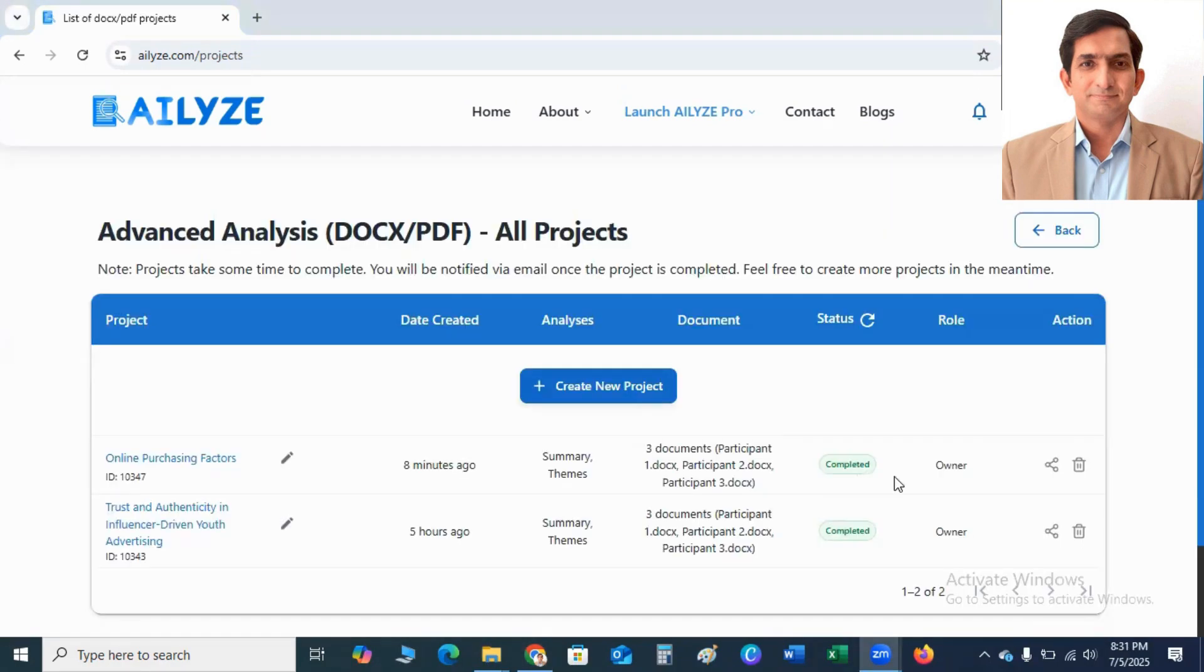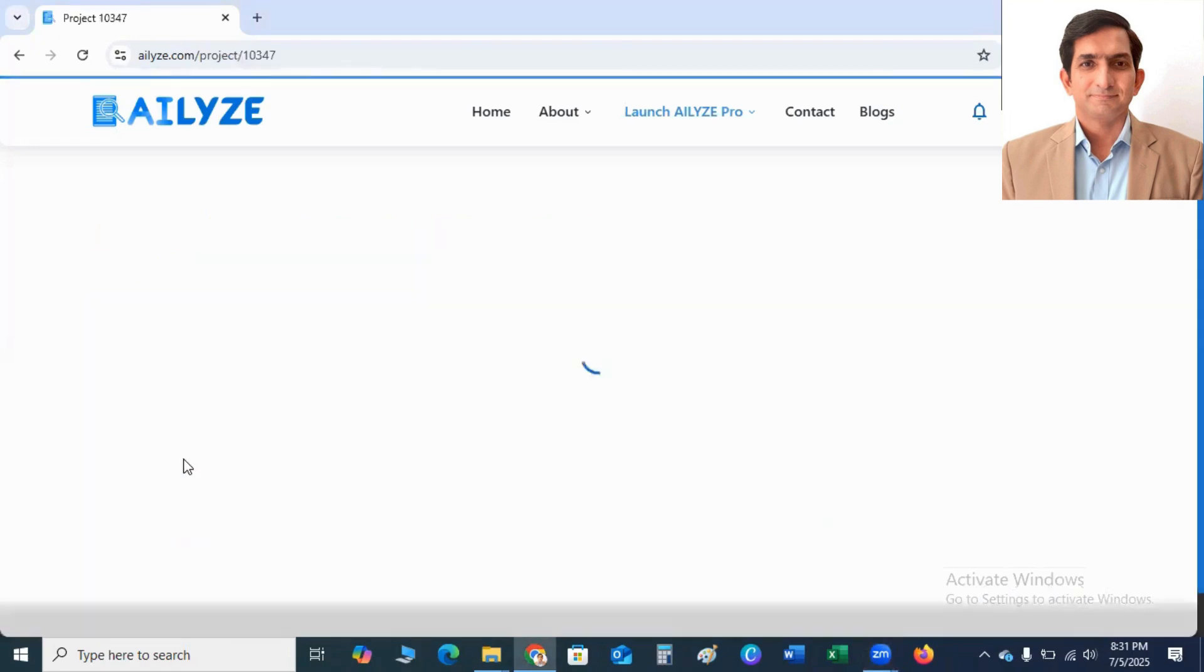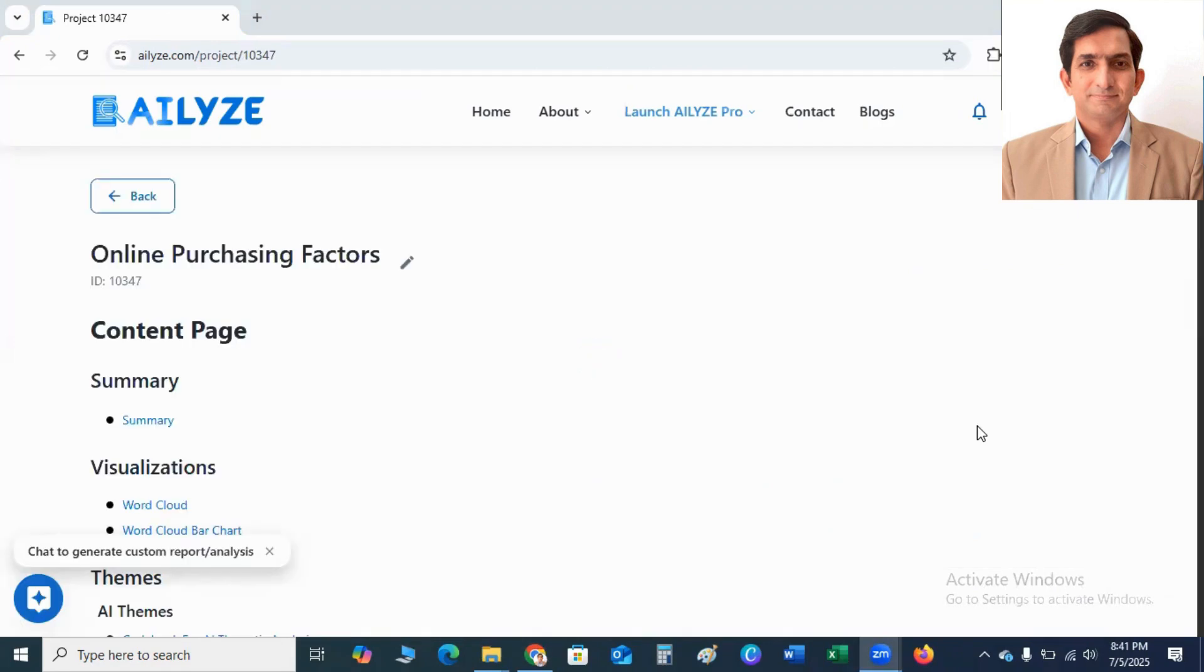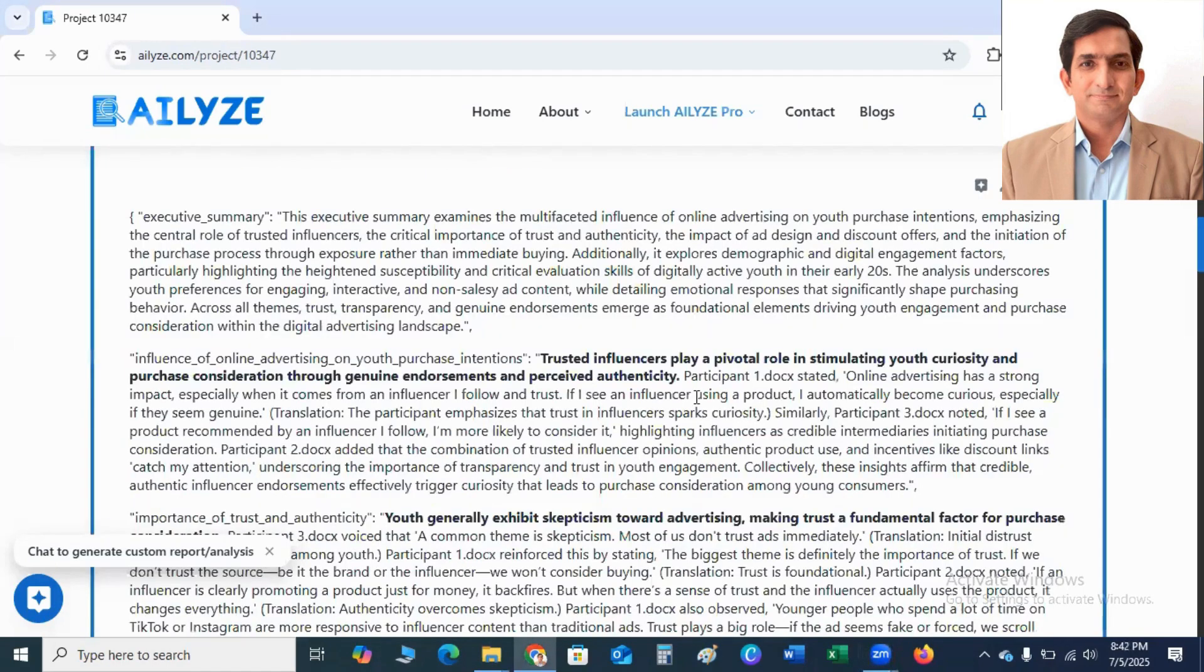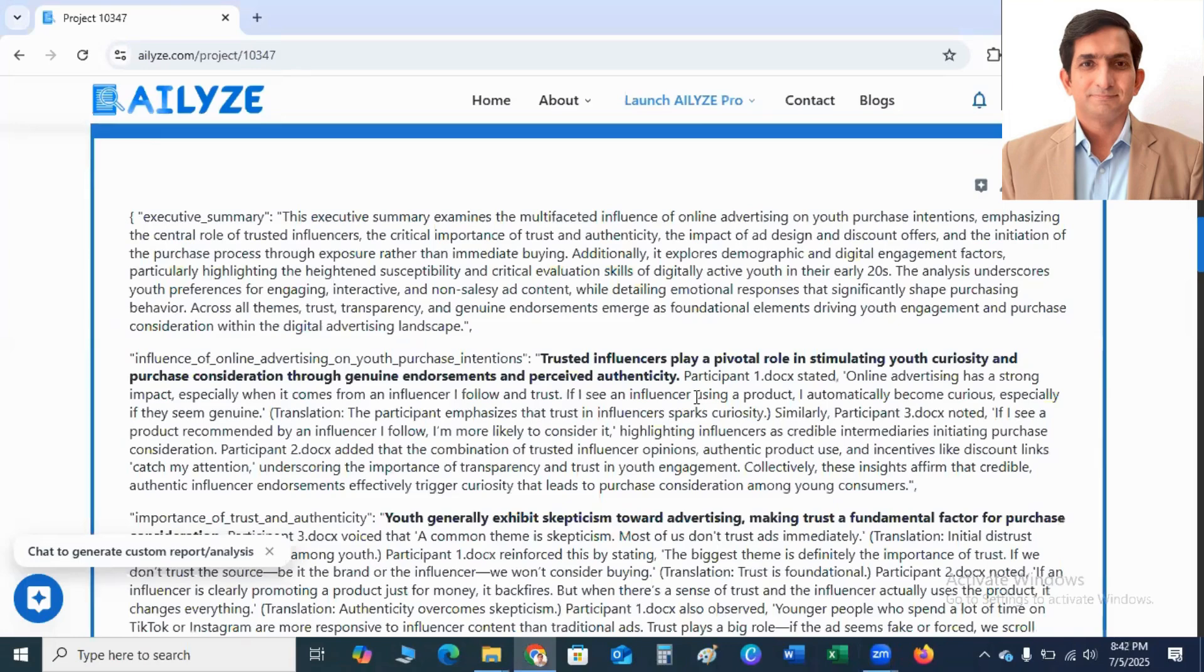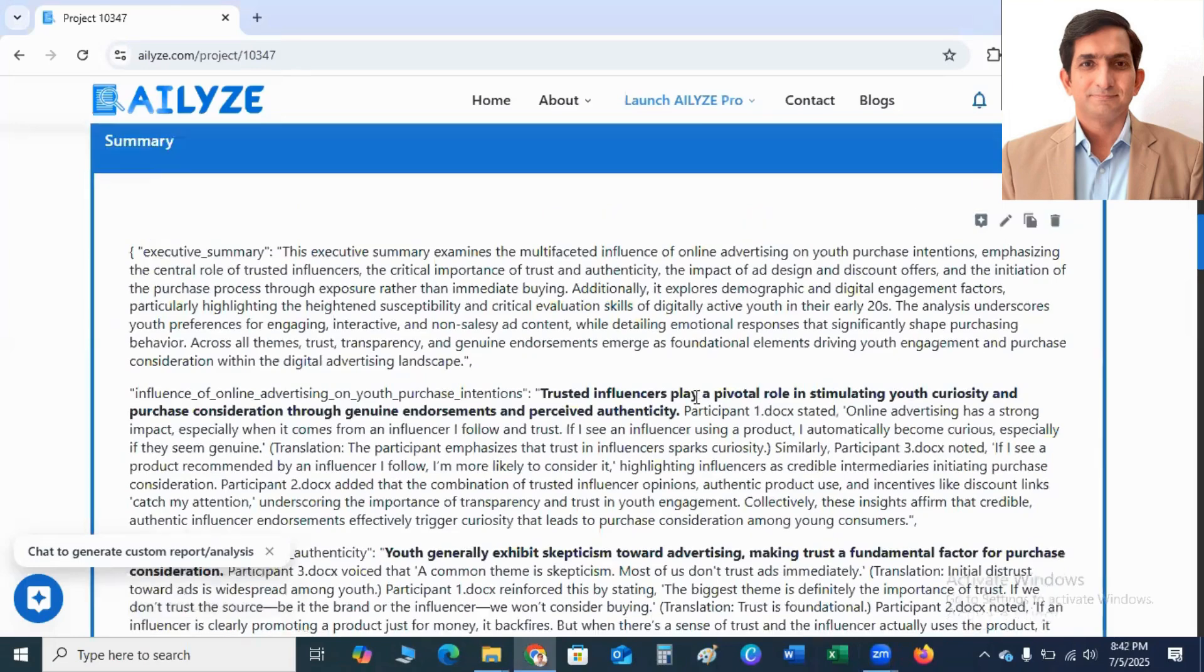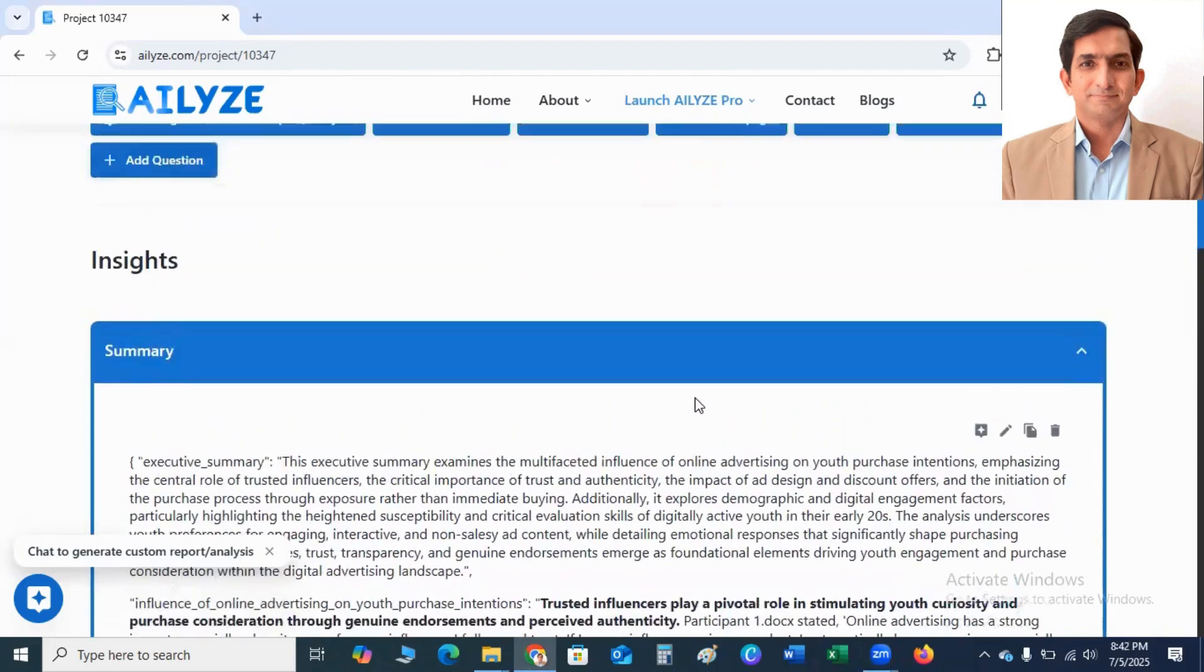Now you can see here Project is completed. Now I click on Online Purchasing Factors. I click here. This is the output of my project. That is Online Purchasing Factors. If I click on Summary, you will find here Complete Summary of my Interview Transcript.